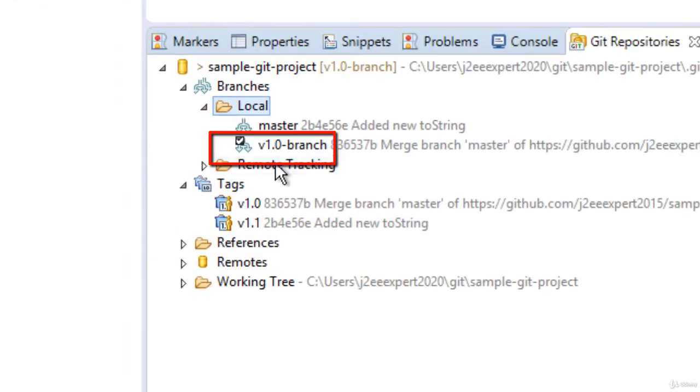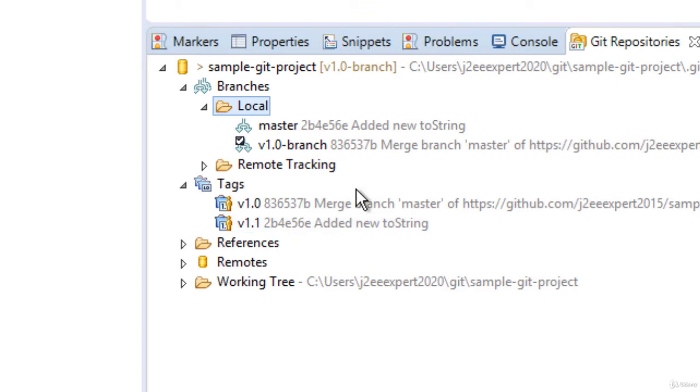Click finish. Now this is a branch that is created against my version 1.0 tag. So similar to any other branch, we can do the changes and if you want to merge the changes into the master branch, we can do that.